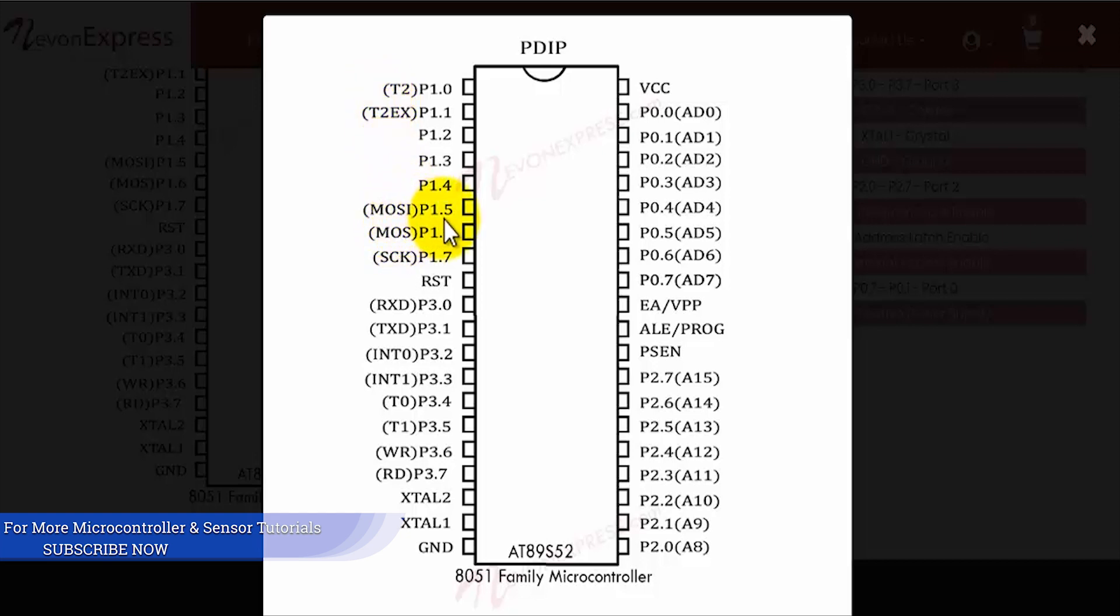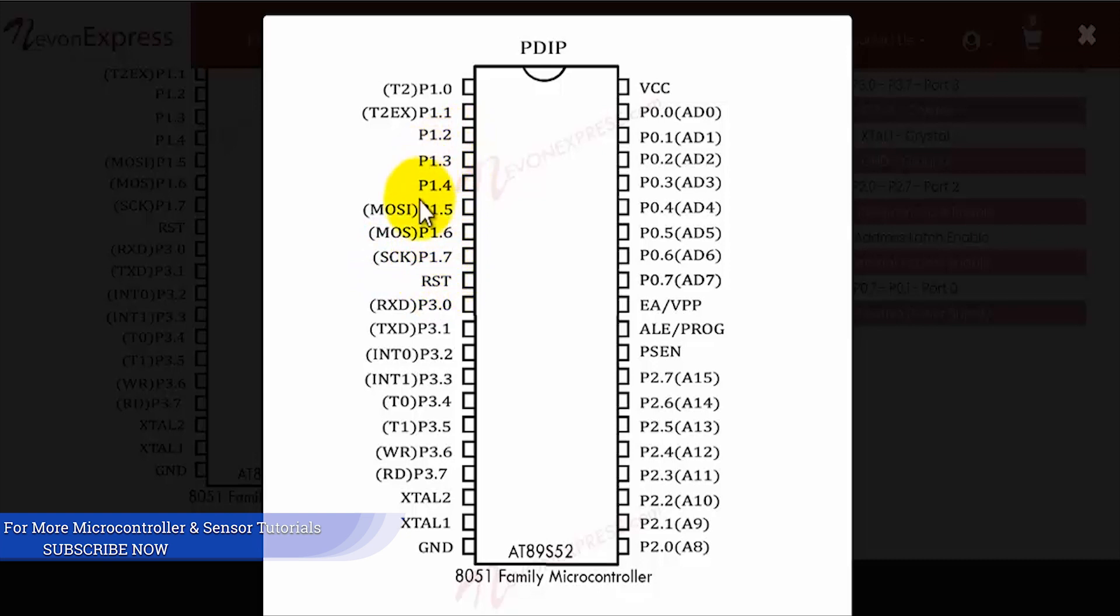After that, at P1.5 we have the MOSI, at P1.6 we have the MISO, and there's an SCK at P1.7. These three pins form the serial peripheral control interface of the 8051 microcontroller.